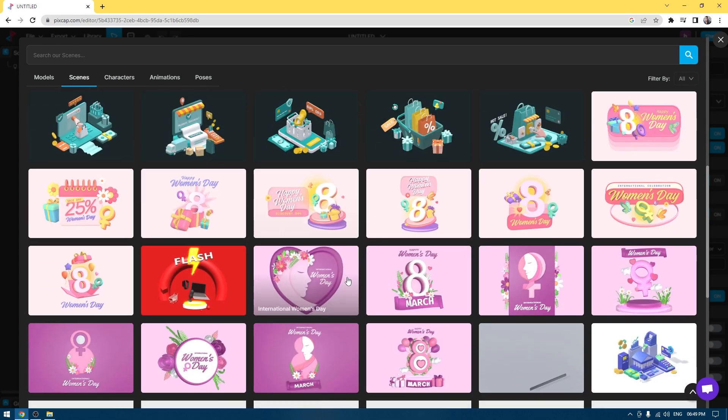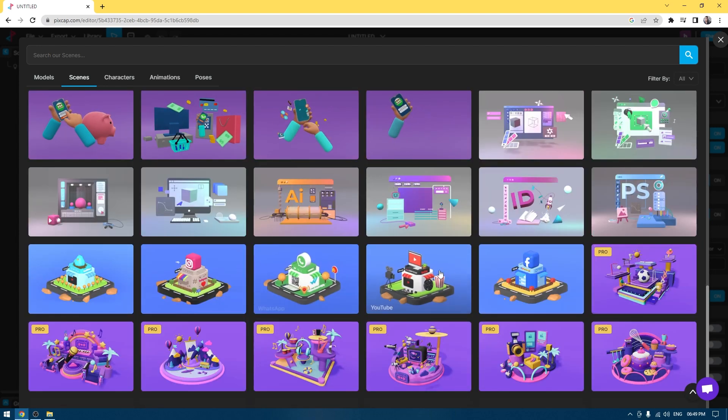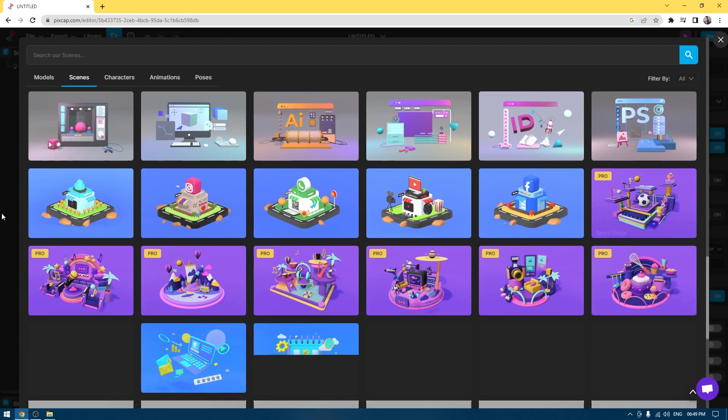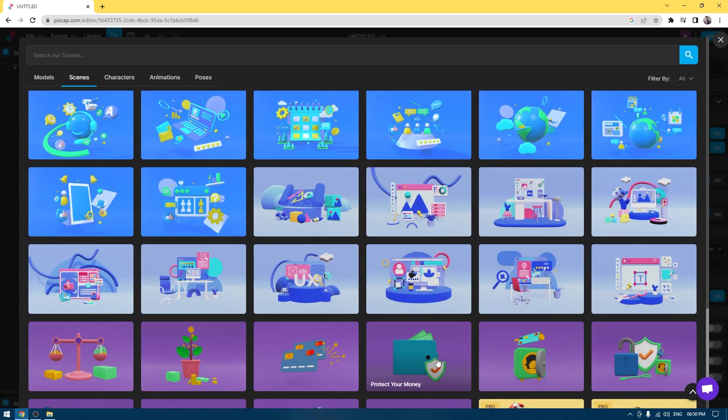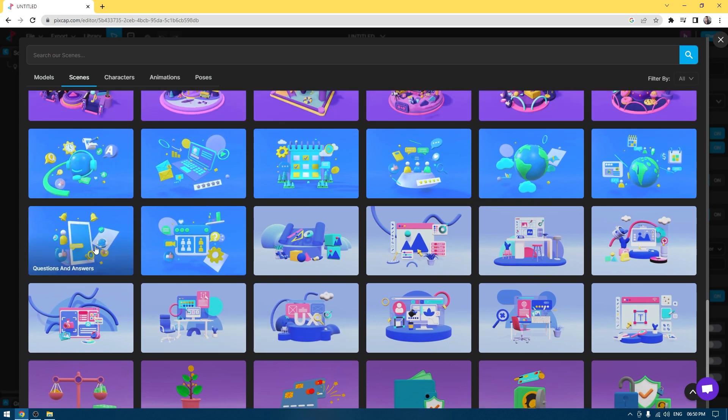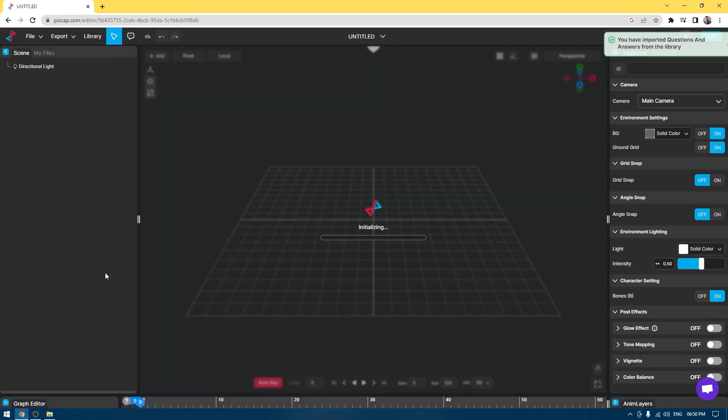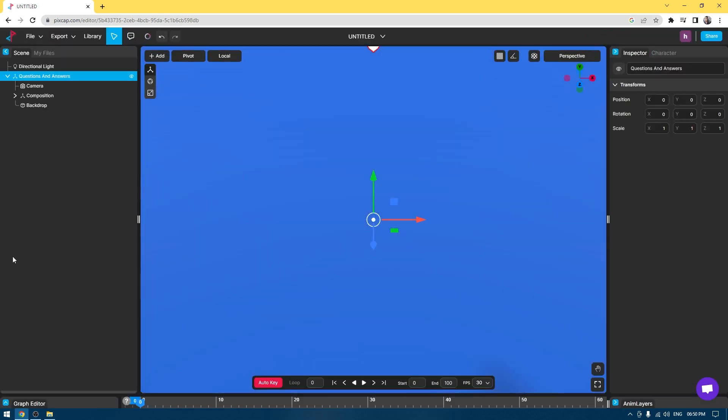They have tons of great scenes that can be used by just selecting. If I'm creating a UI design and I need something like this, I can just click here and this asset will be imported in my viewport.